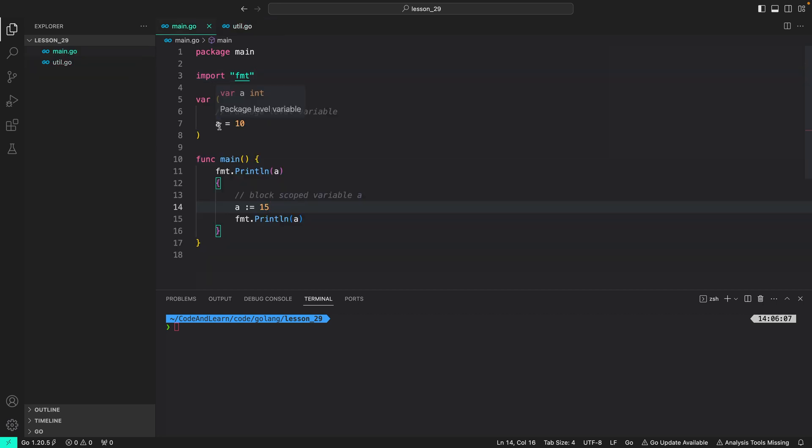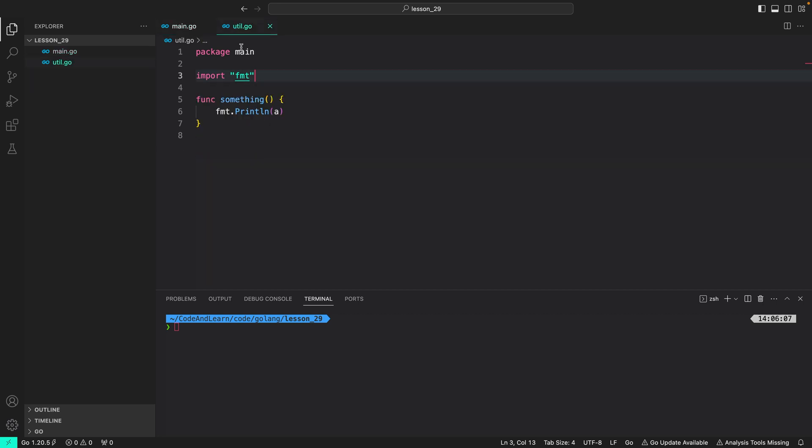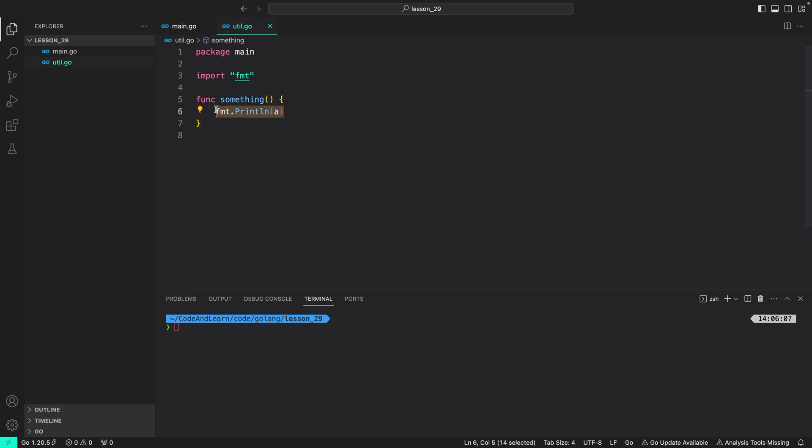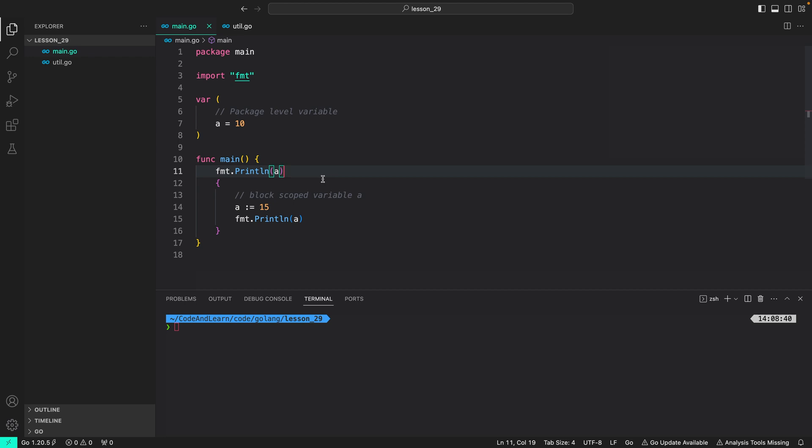Now, if you look, a is a package level variable, which means it should be available in util.go as well, since they both reside in the same package. Don't worry if you are confused, we will learn about packages more in the future lesson. For now, just know that since a is a package level variable, we can access it in any file inside the package, like we did here, where we're doing fmt printlin a. And that will work. Now, in our main.go, let's see what happens when we run the program. The first printlin statement should print value 10, and the next one, since we have shadowed the variable a, should print the value of 15. Let's run our program and see the output.